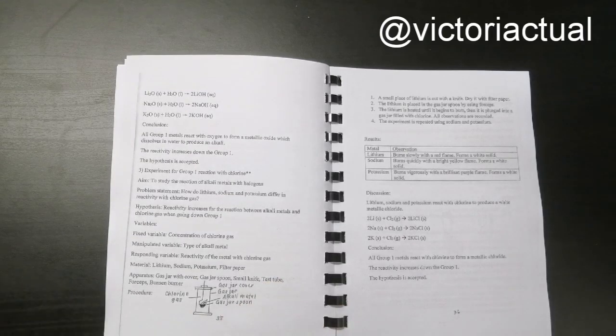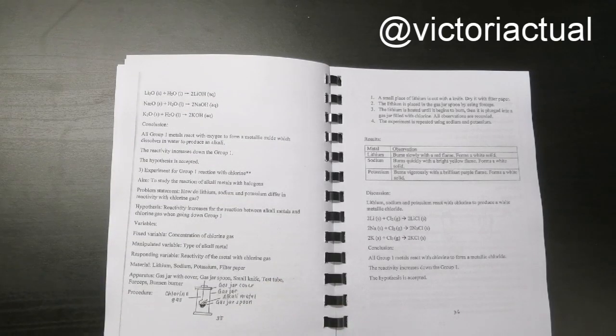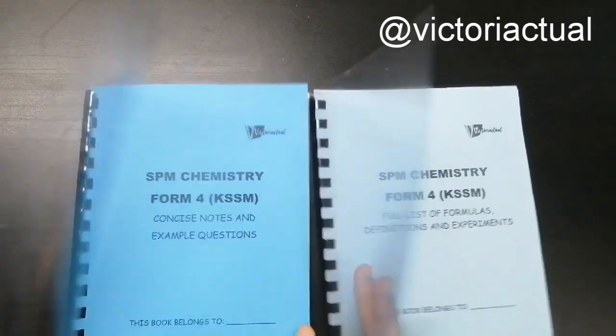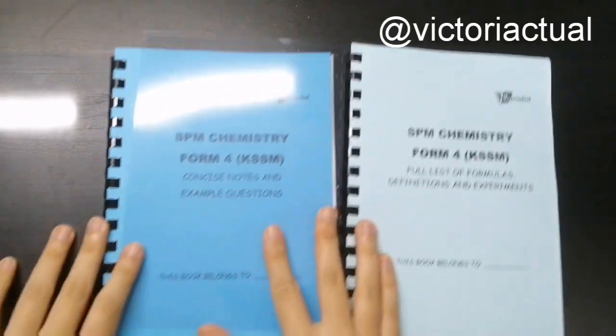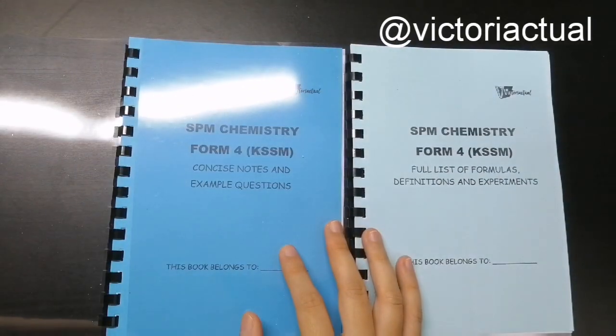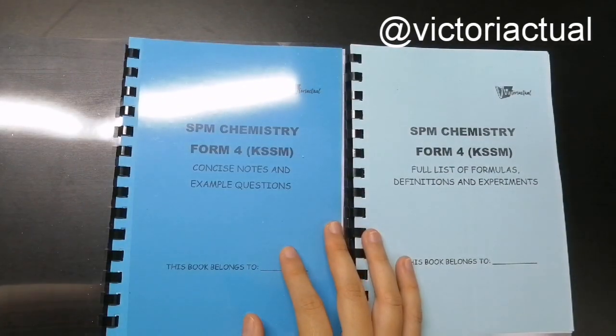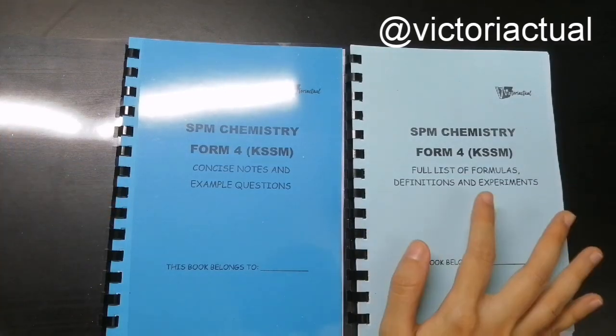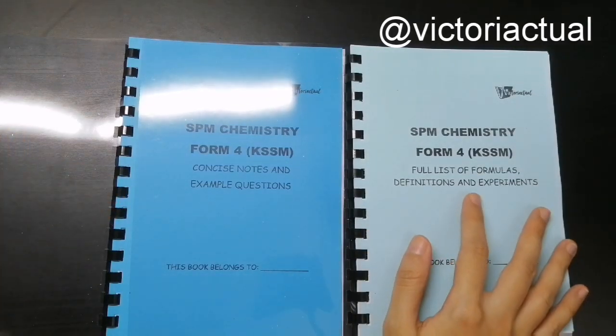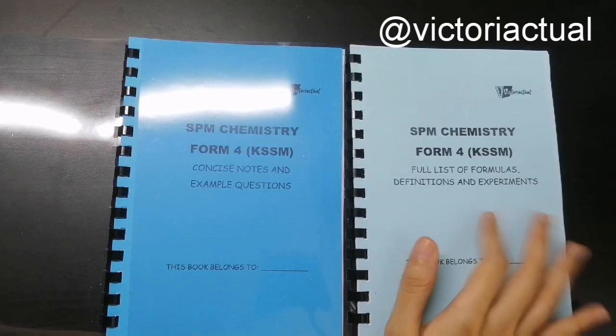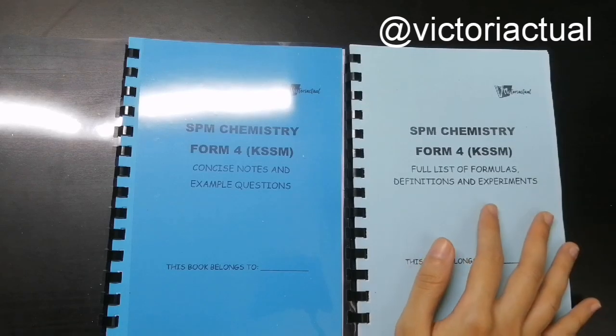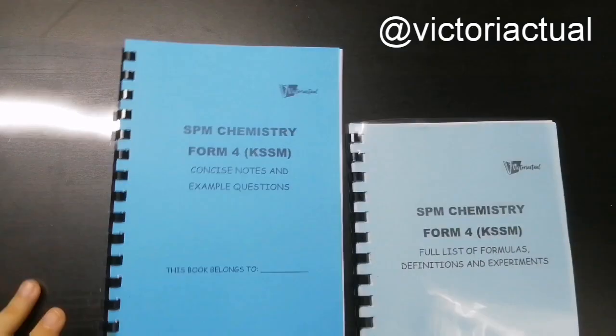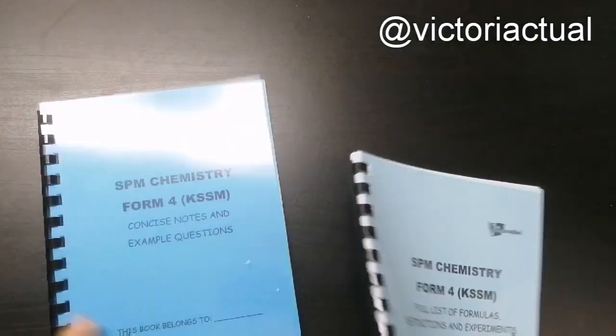So yeah, that's basically how I've structured my notes for chemistry. There's two books. One book is essentially the notes and example questions as well. And then the other book will be on formulas, definitions and experiments.